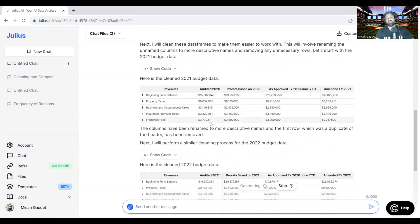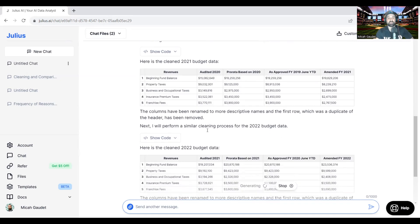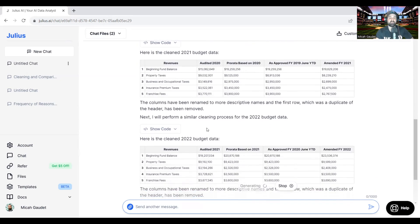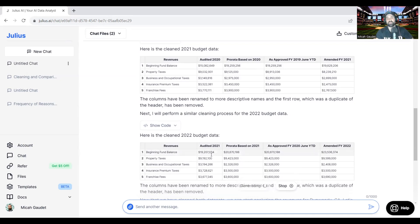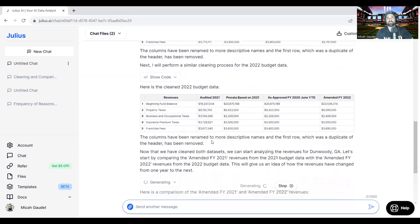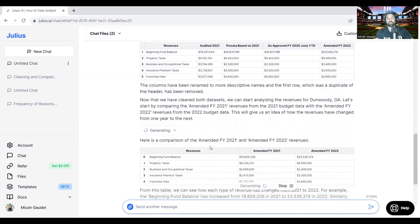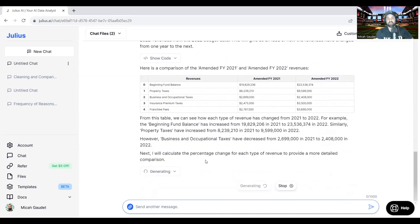So it's going to go through and look at all the headers and the information, these two budgets. I just grabbed the general fund revenue summaries for 21 and 2022 budgets for the city of Dunwoody.